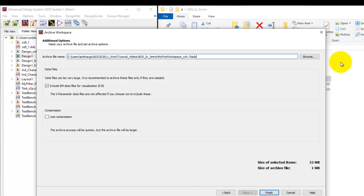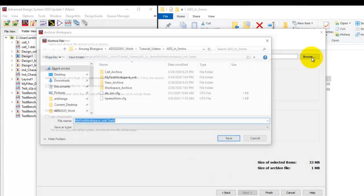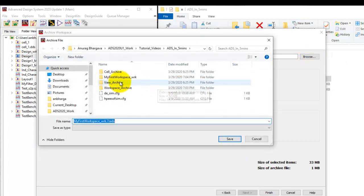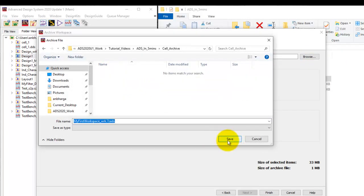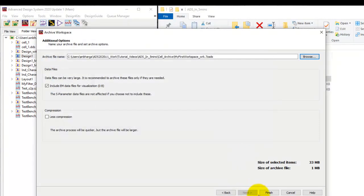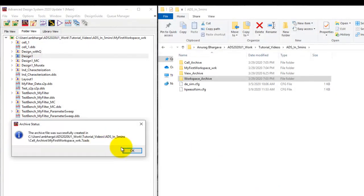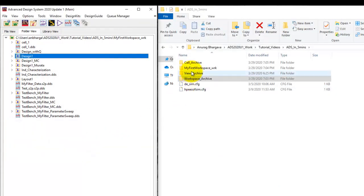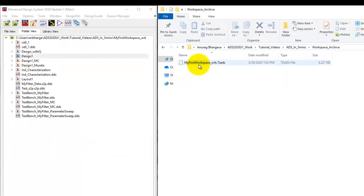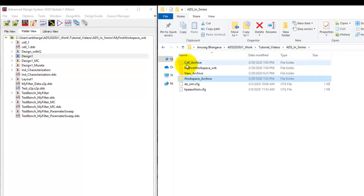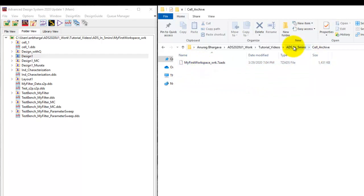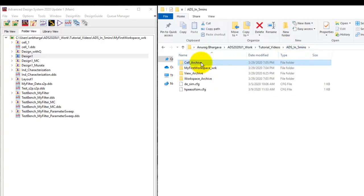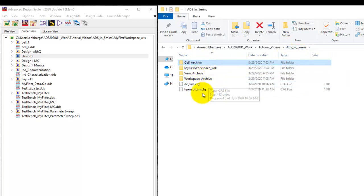So we can go ahead next and now we will browse and put it under cell archive folder and we will create a new archive. Now notice because the master workspace is the same by default both the workspace archive name my first workspace underscore wrk as well as the cell and archive archive file also has the same name. That is why I decided to keep it in separate folder to avoid any overwriting.